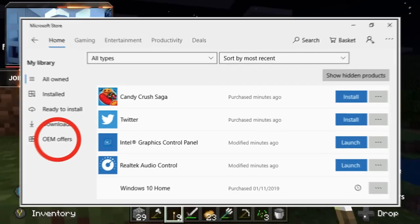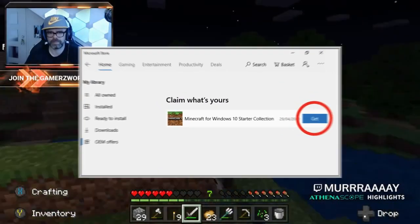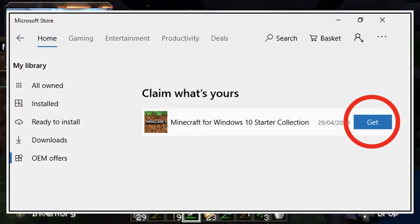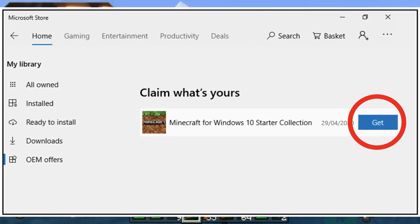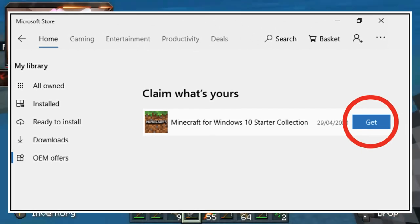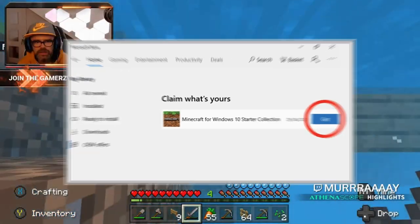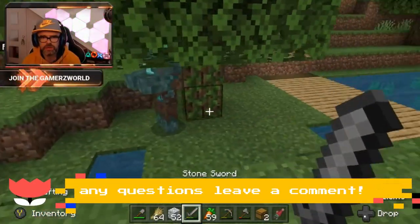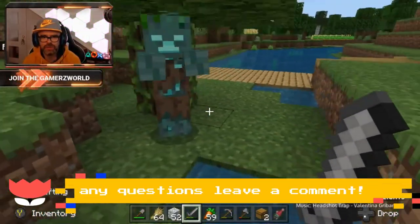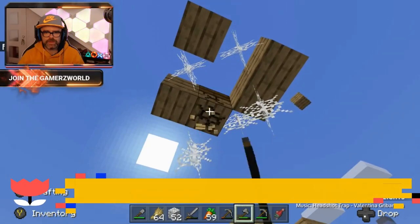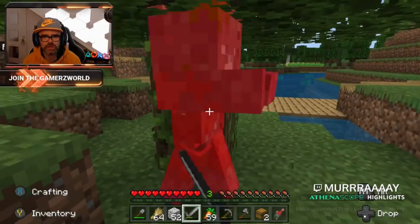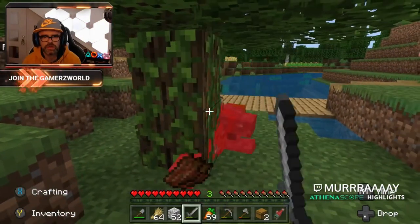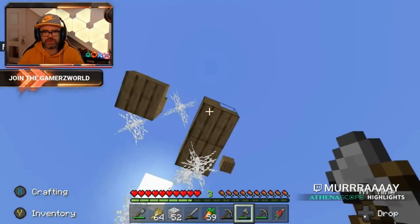You will be able to see Minecraft for Windows 10 Starter Collection — that is the Minecraft Bedrock Edition for this laptop. Just click Get, let it download and install, and after that you should be good to play Minecraft on your new HyperPlay 14 laptop.